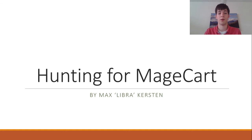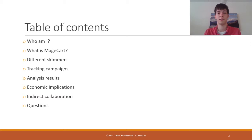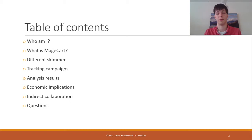Welcome to my talk about hunting for Magecart. Today I'll first introduce myself, then talk about what Magecart is and the different skimmers that exist, how to track campaigns and the results of those campaigns. I'll also discuss the economic implications for all involved parties and the indirect collaboration I had with several people around the world that made this research partially possible.